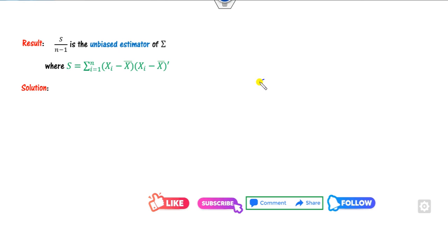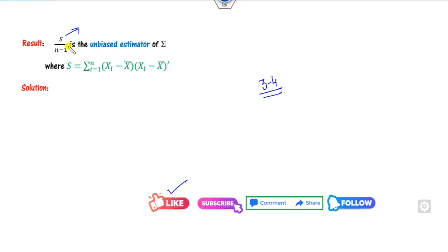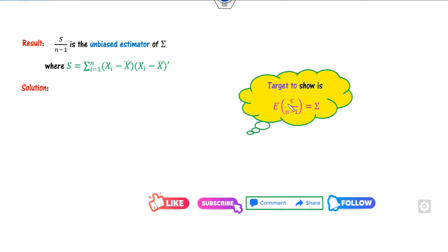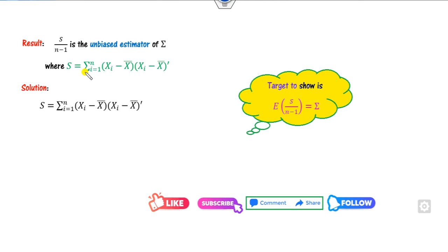I will complete this proof within 3 to 4 minutes so you can easily learn and understand. I hope you like my video to support me. The target is: to prove that the expected value of S divided by n minus 1 equals sigma. This is the required target. Let's start from the definition of S.